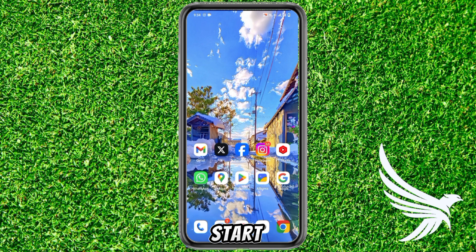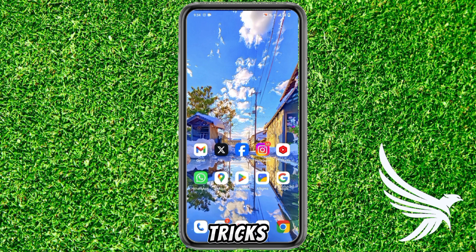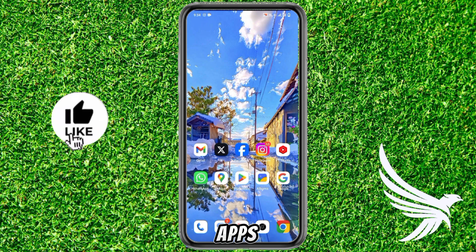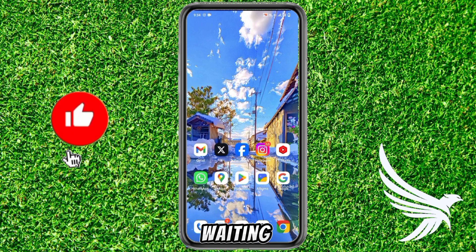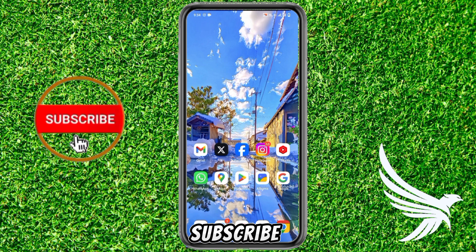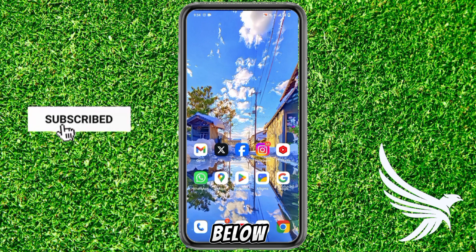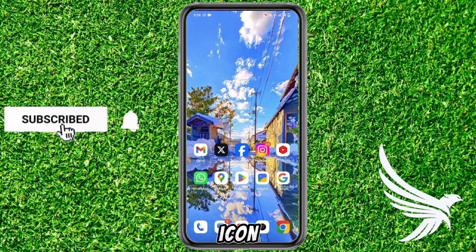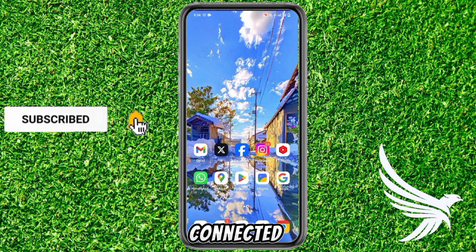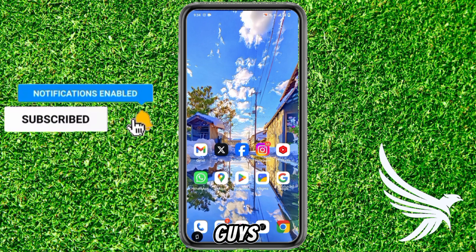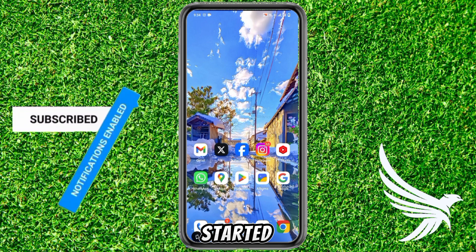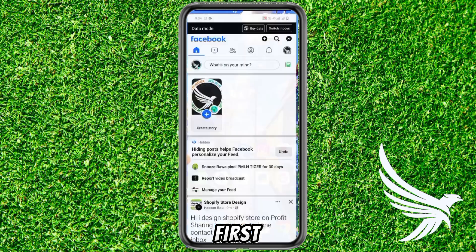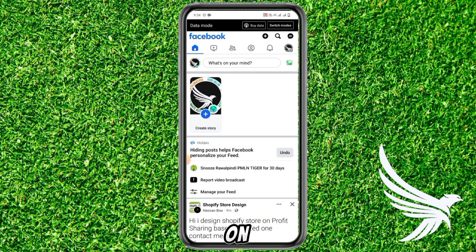My name is Thor and you're watching the Starkness Guide YouTube channel, where I upload tricks and tutorials for all social media apps. So what are you waiting for? Just hit that subscribe button down below and press the bell icon to stay connected. Thanks guys, let's get started.